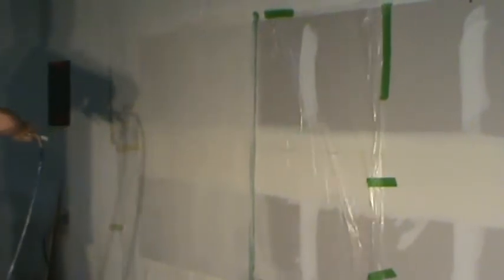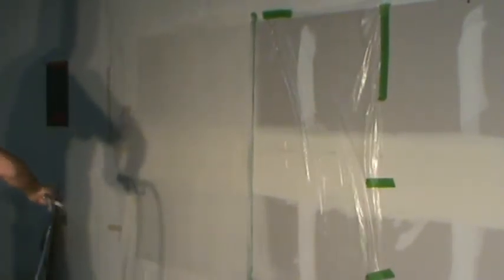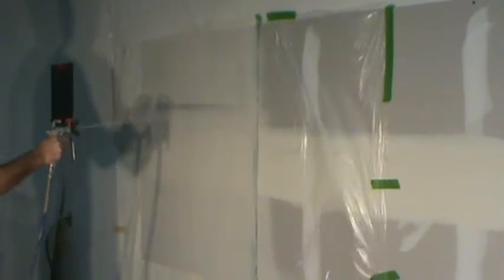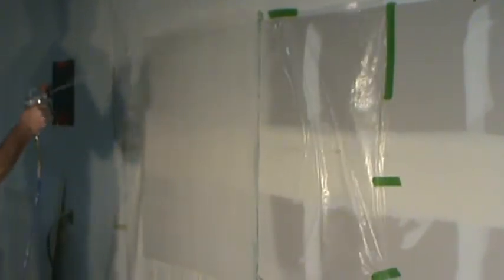I'm going to fog it back and forth in a crosshatch pattern. That's good. I'm going to fog it one more time here.